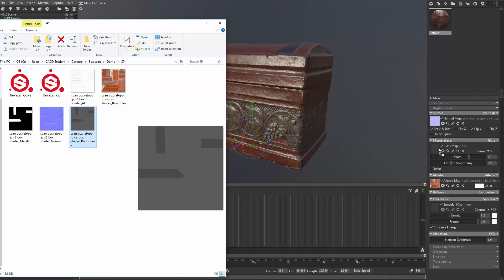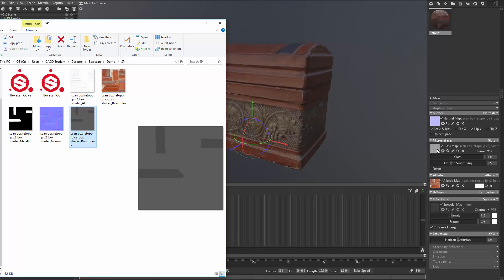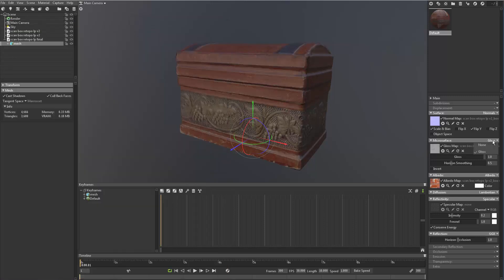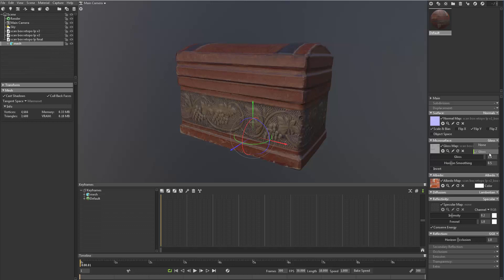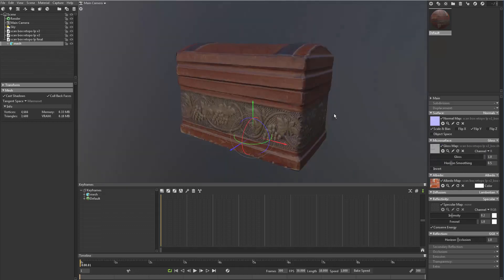Drag that right into it. There you go. Now you might have to change this to gloss to get that to go. But that should work right off the bat.